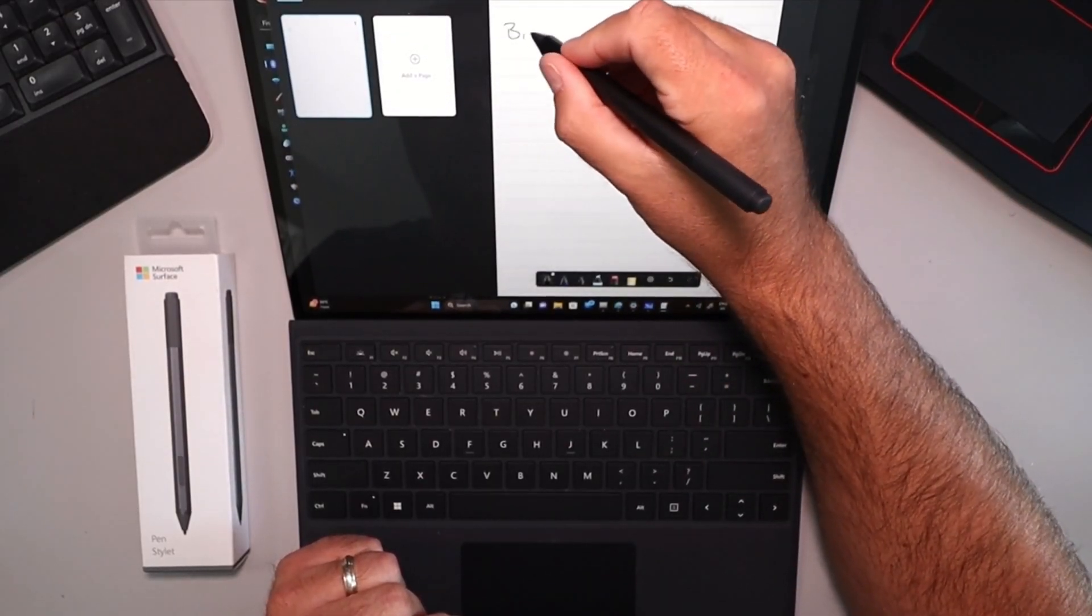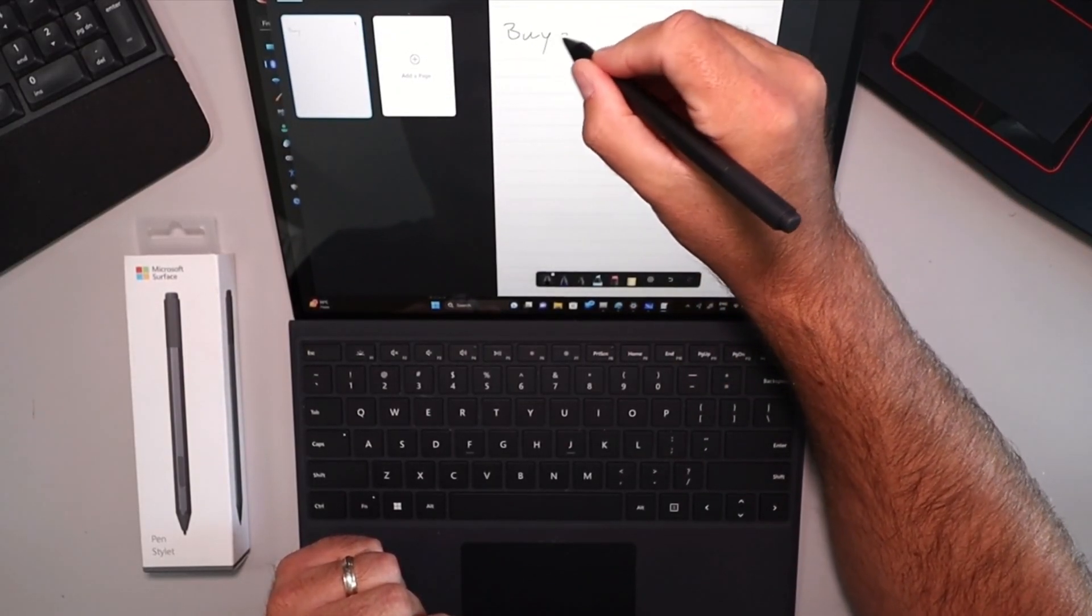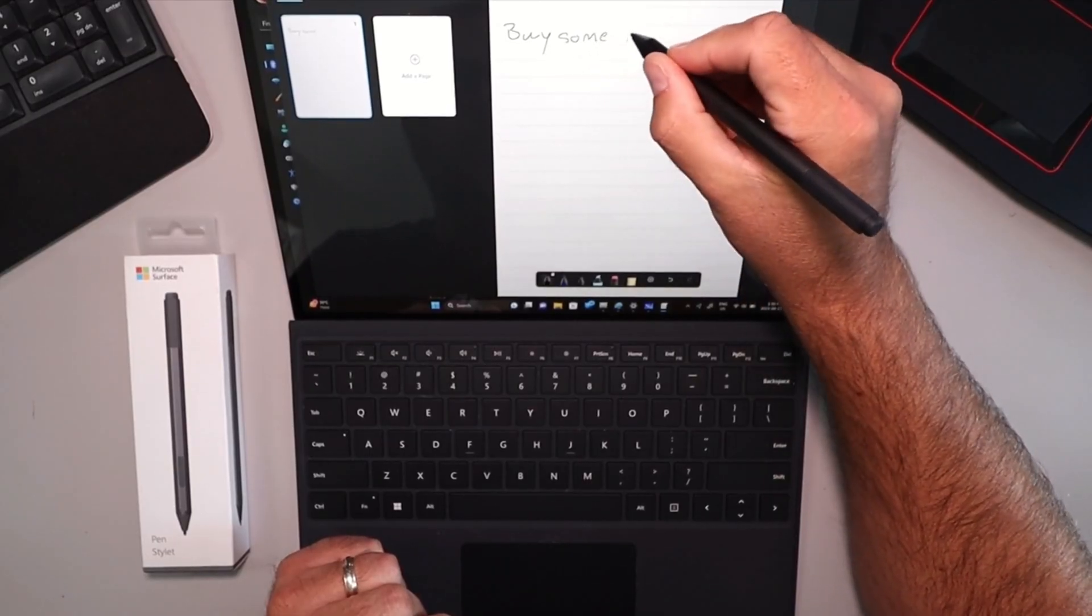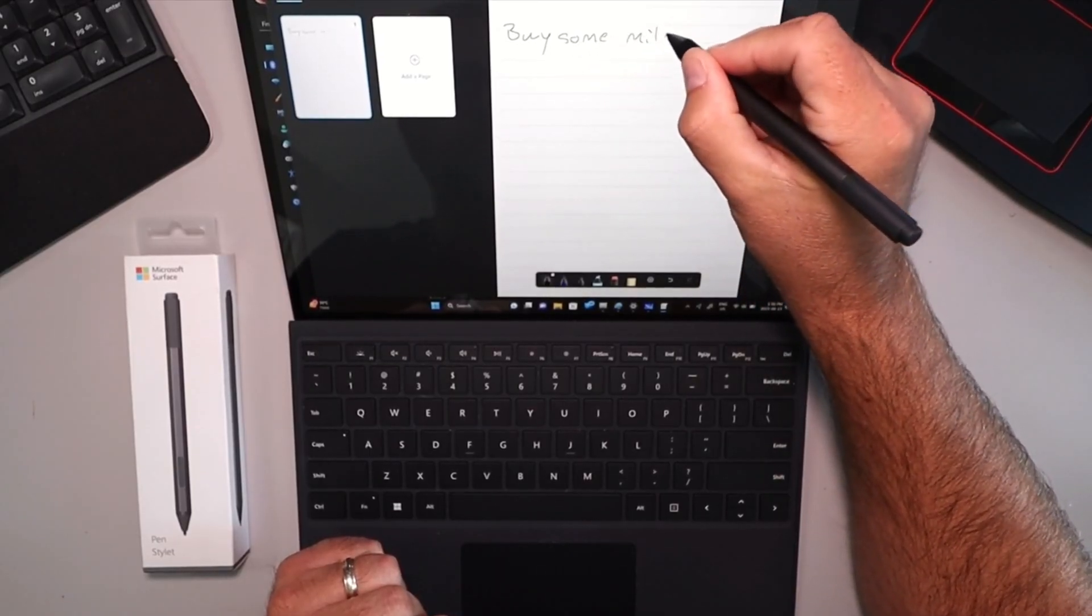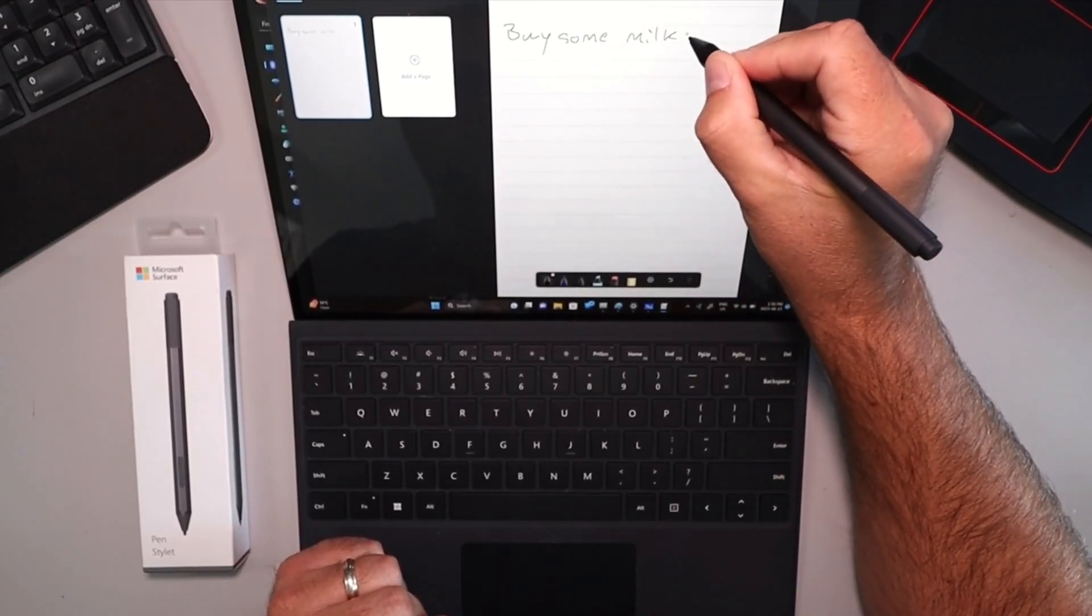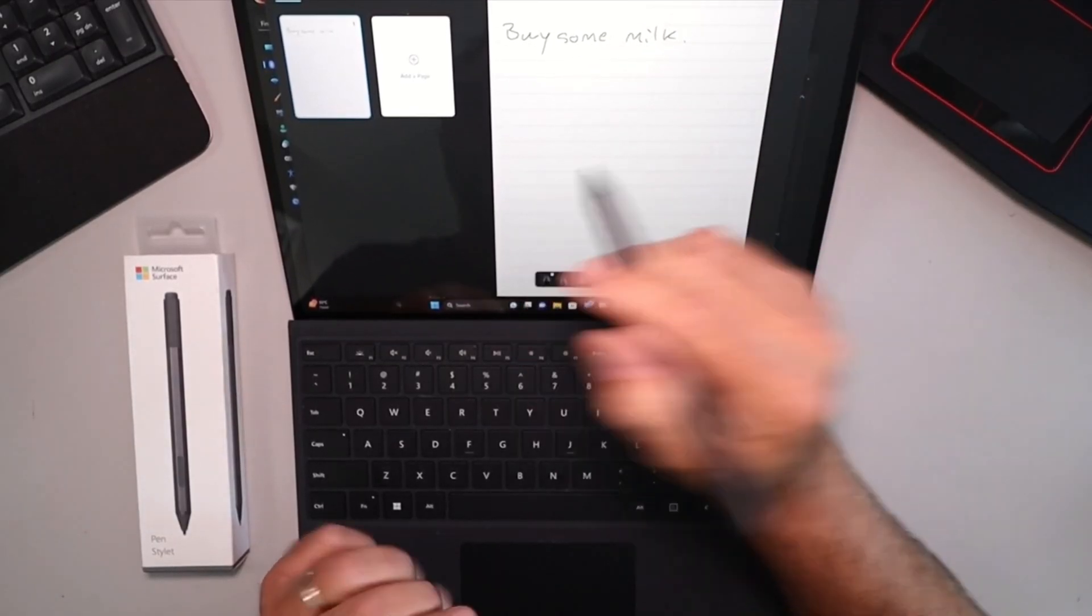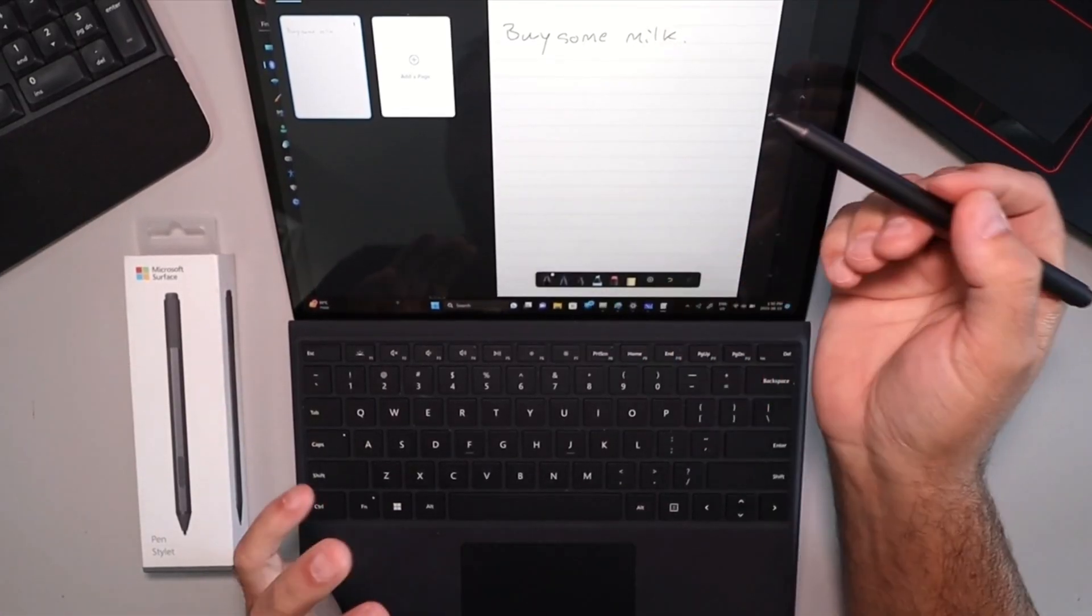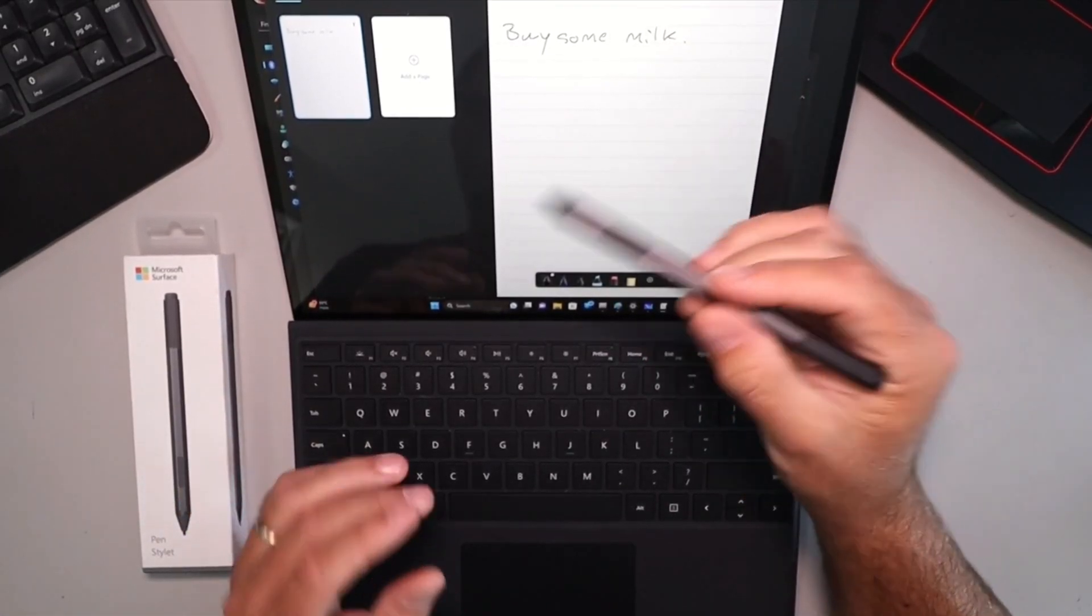You know, buy some milk. You can just write that in there. You can do whatever notes you want, save that, works really well.